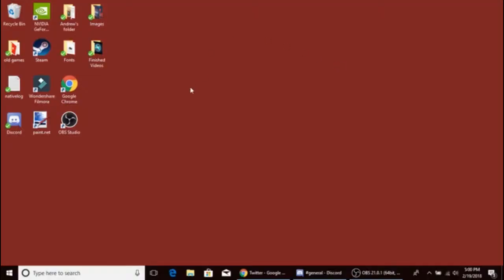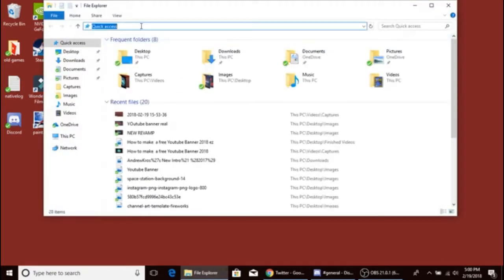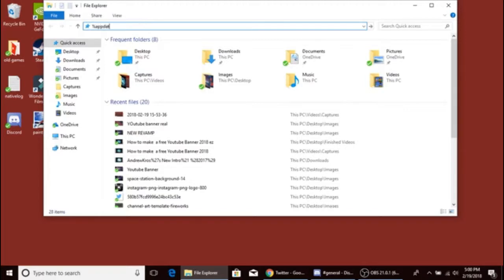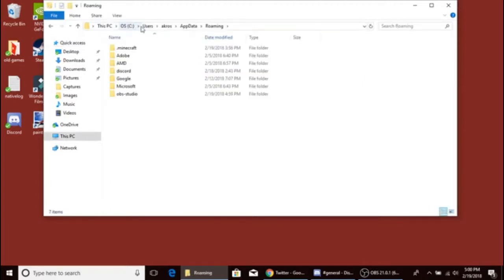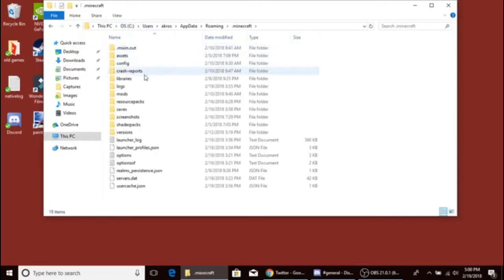Okay, so first off, we're going to do the exact same thing, practically the exact same thing we did before. We do the percentage sign and then app data. Bam. Okay, now you go to Minecraft and then we go down to saves.